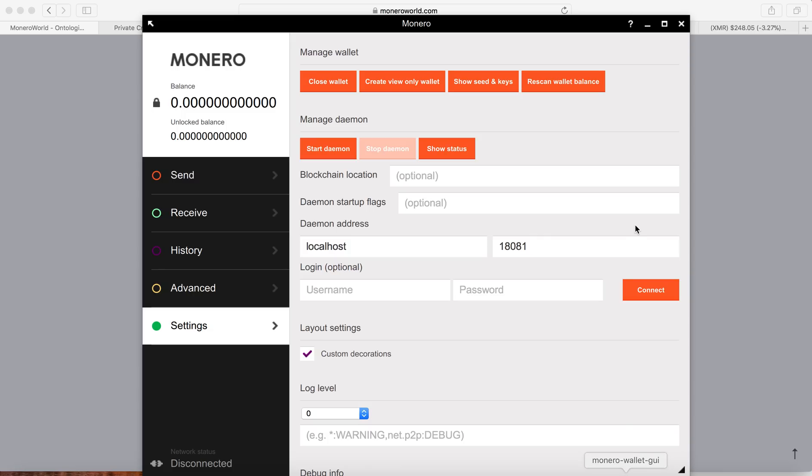So let me go back to my Monero wallet. So I will type instead of localhost, I will use the remote node, and then this is supposed to be a 9. And then I will connect.